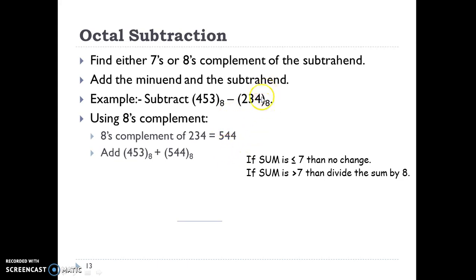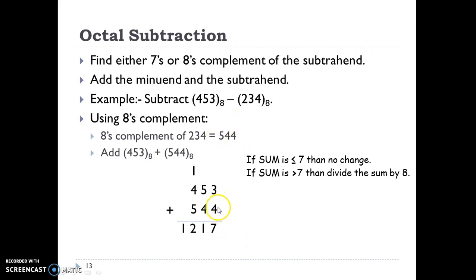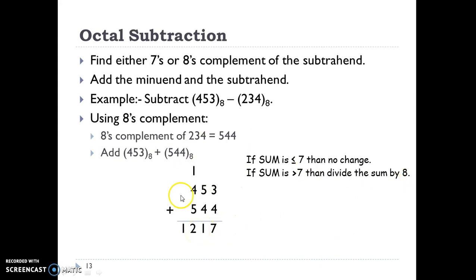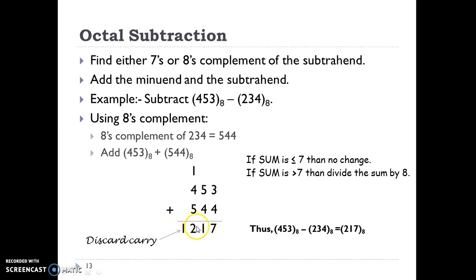How did we get the 8s complement? We first subtract the last digit from 8 — that gives 4. Then all preceding digits are subtracted from 7: 7 minus 3 is 4, and 7 minus 2 is 5. Then we add 4, 5, 3 and 5, 4, 4 together. 4 plus 3 is 7; since 7 is less than or equal to 7, no change. 5 plus 4 is 9; since 9 is more than 7 we divide by 8 to get quotient 1 and remainder 1. Then 5 plus 4 plus 1 is 10, so we divide again by 8 to get remainder 2 and quotient 1 as a carry. Since m is greater than n, we discard this carry. The answer is 2, 1, 7.